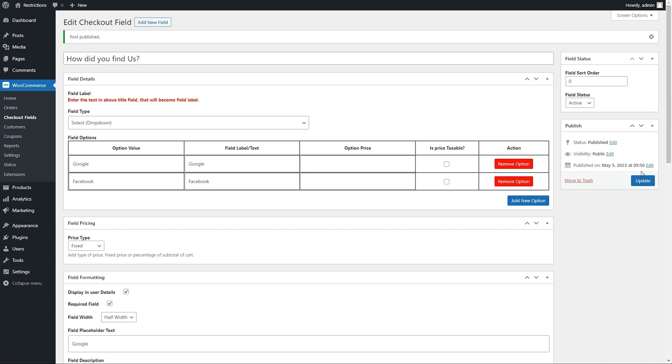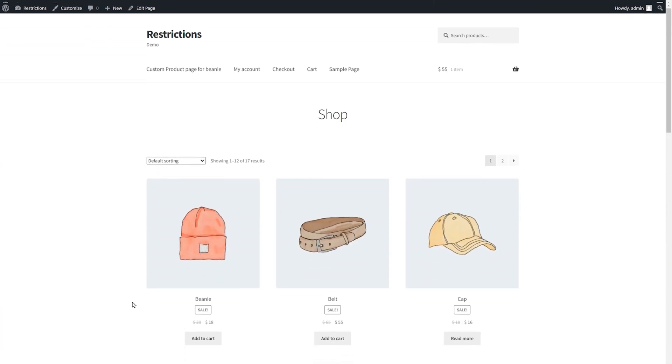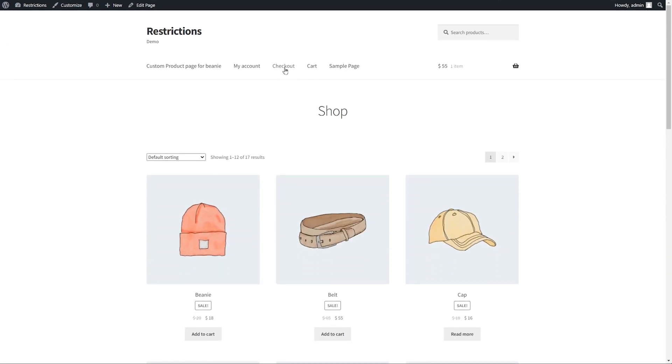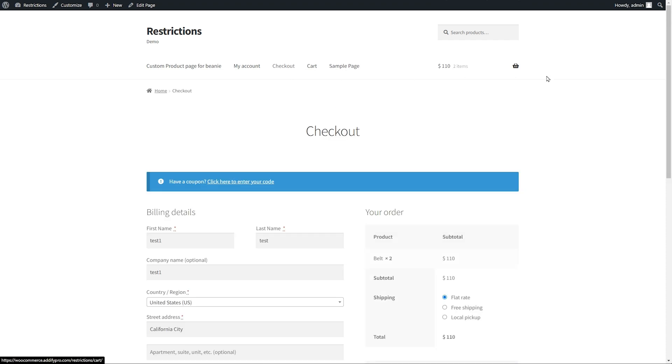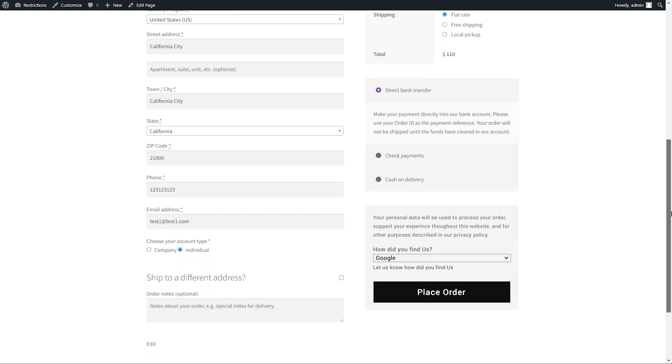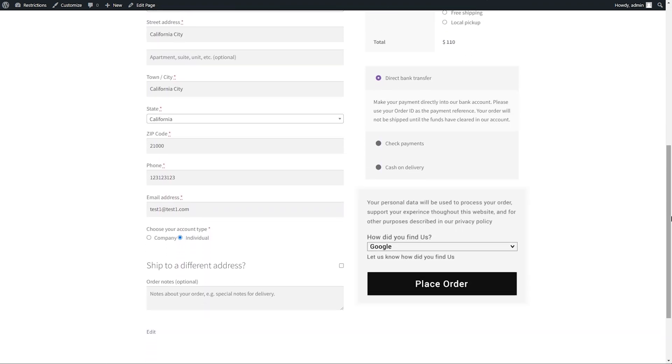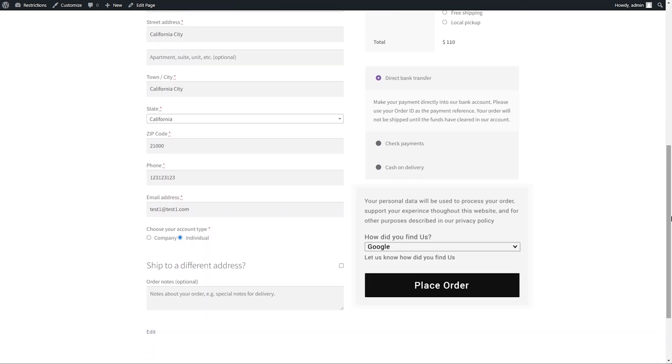Let's go to the front end to see how it looks. You can see the field nicely appearing on the checkout page.